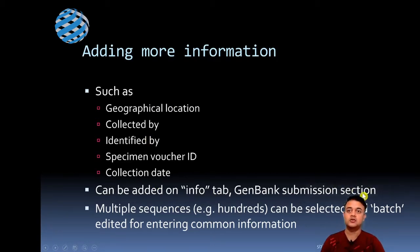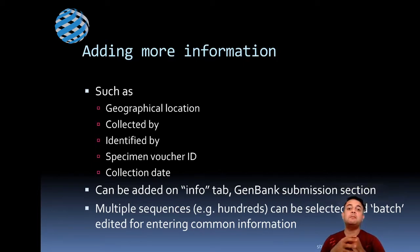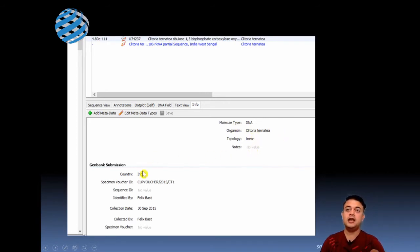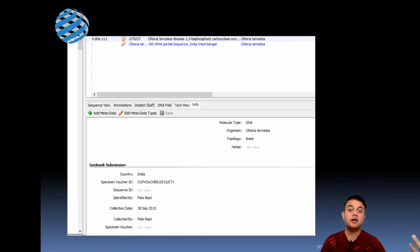All this information can be added on the info tab while submitting to GenBank in the submission section of the Geneious software. Multiple sequences — including hundreds at once — can be selected and submitted in one go, saving a lot of time via the batch submission mode of Geneious. For example, I can click on the info tab and add all the information: molecular type, organism, topology, country, and specimen voucher ID — which is the herbarium sheet or, if you have a formalin-preserved sample submitted to a natural history museum, the museum-curated accession number.